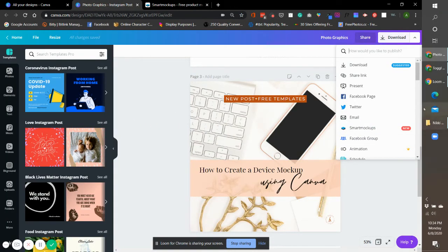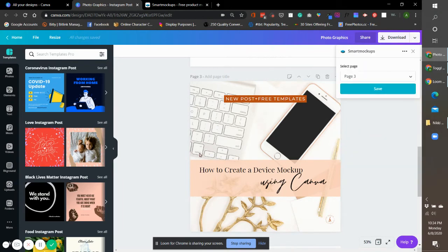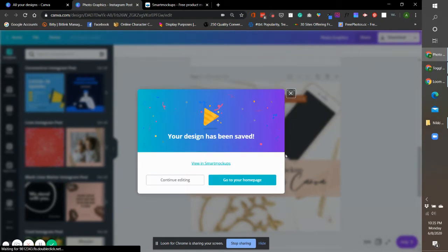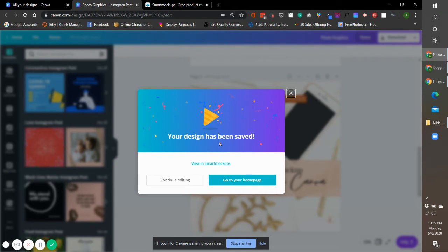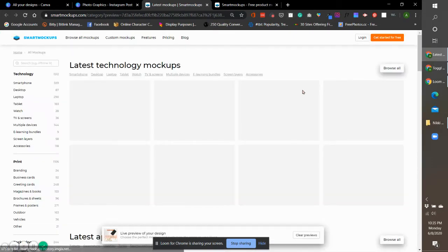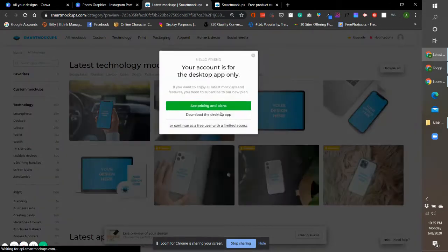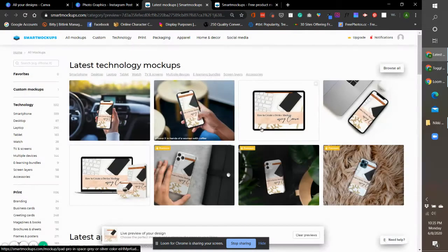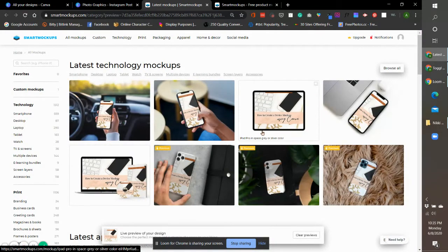I click on Smart Mockup and when I save it will render it for you. Just wait until it renders and says your design has been saved, and then view in Smart Mockups. When that pops up, you're there in the Smart Mockups homepage.